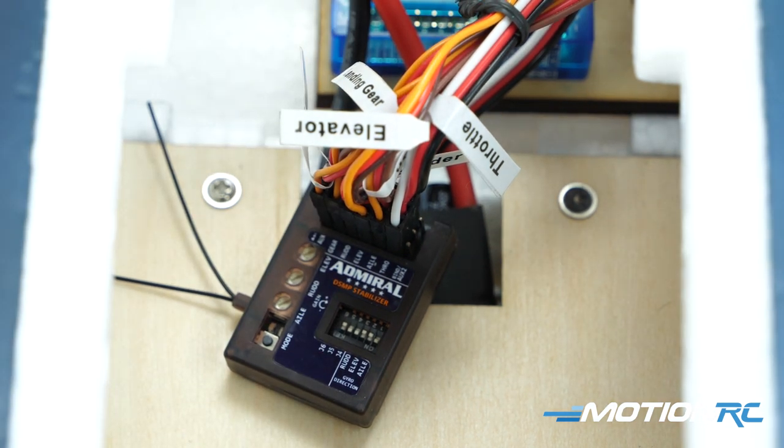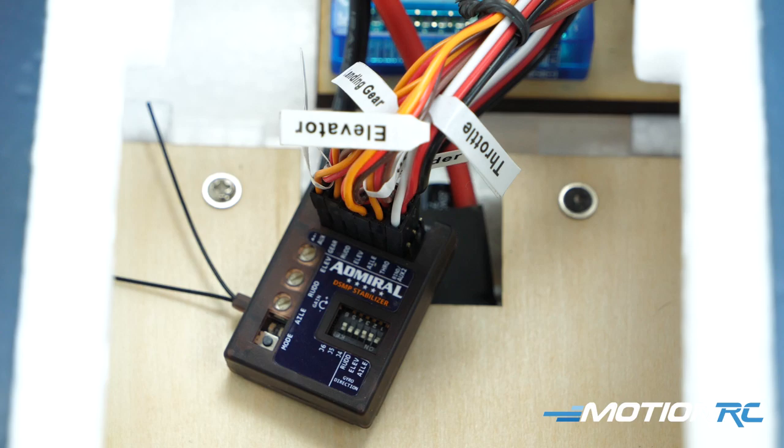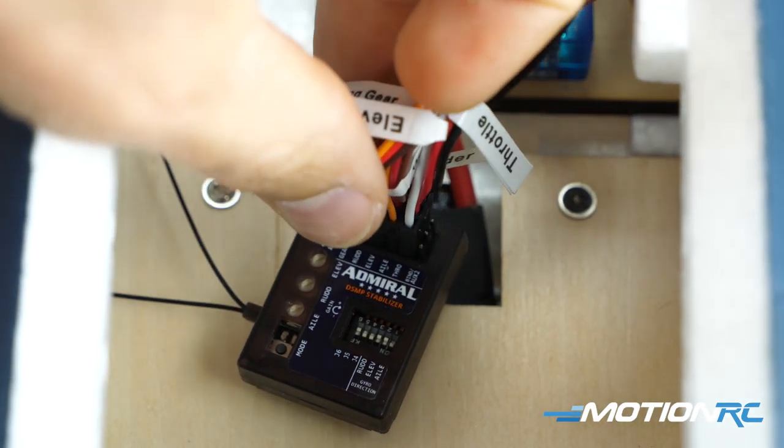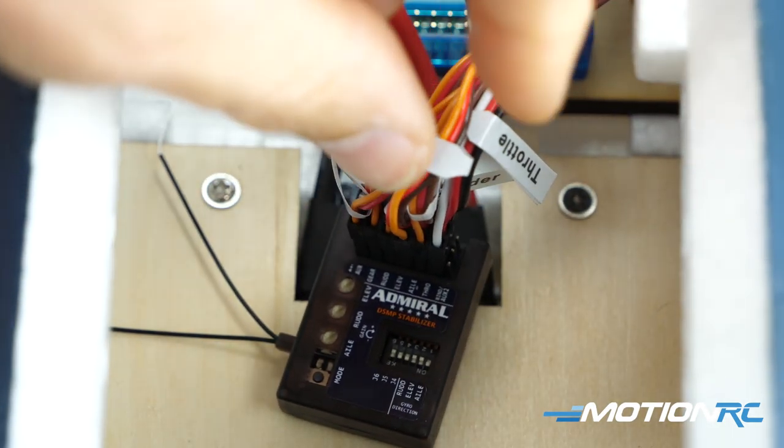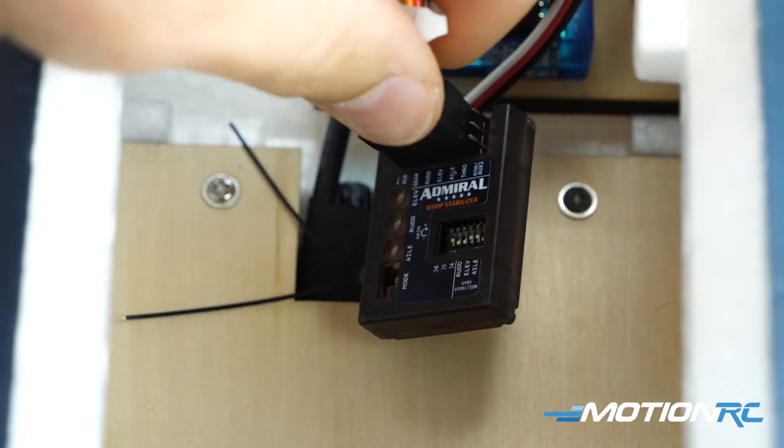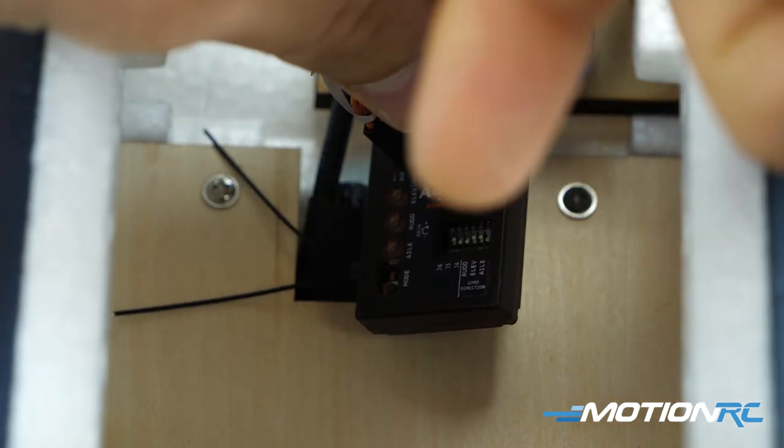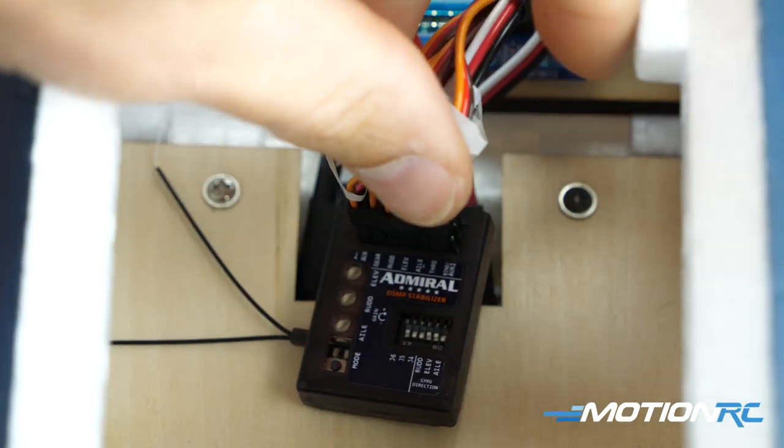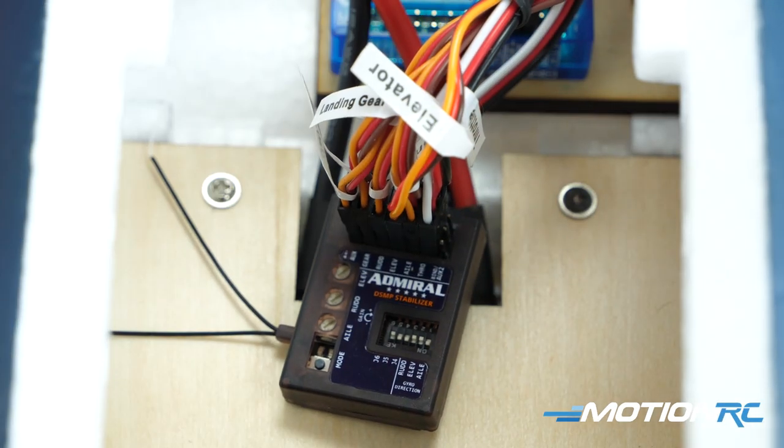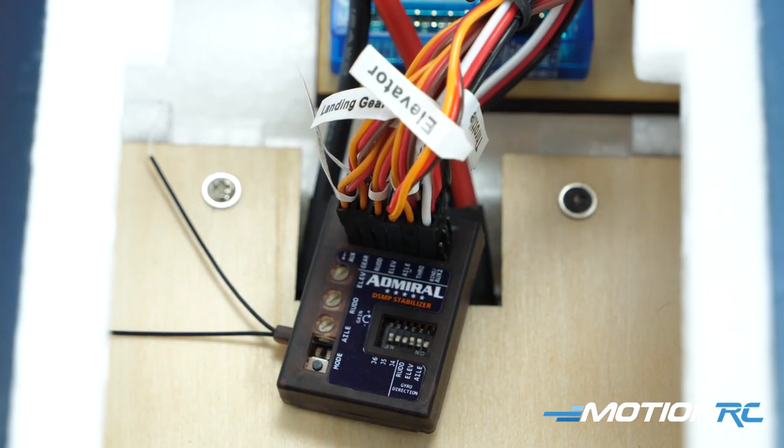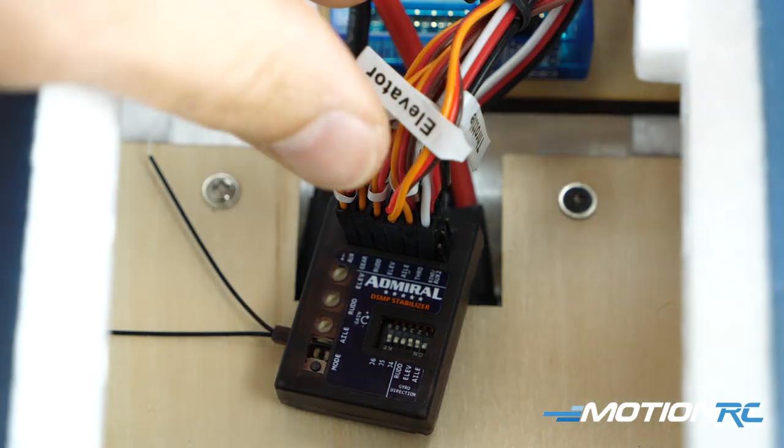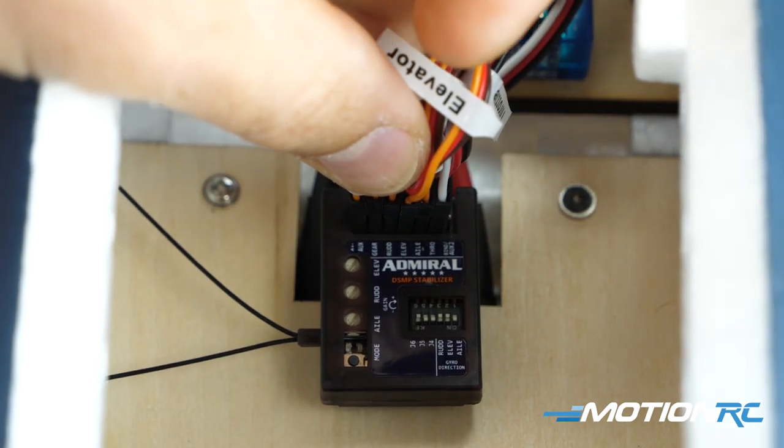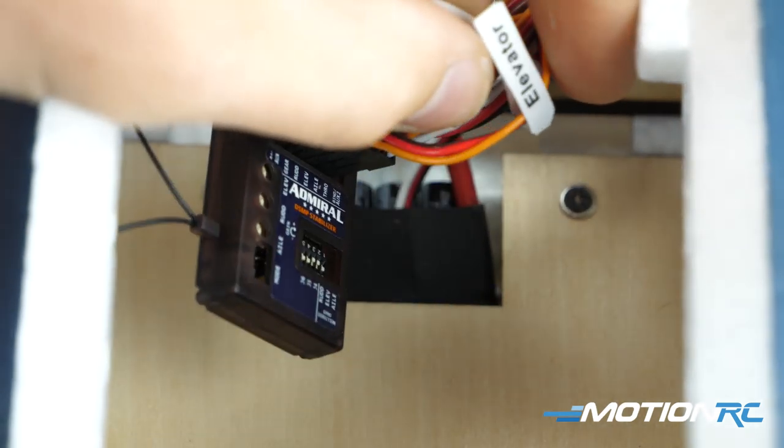So now let's talk about placement. The Admiral RX 600 stability plus gyro can only be mounted in one direction. The front of my aircraft is to the bottom of the screen, the back of the aircraft is to the top of the screen. So that's the only position you're able to mount this gyro.